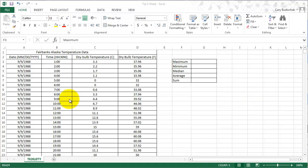So what I have here is some Fairbanks Alaska temperature data. We have the date, the time, the dry bulb temperature in Celsius, and the dry bulb temperature in Fahrenheit. We're going to mostly deal in Fahrenheit since that's what we're used to.